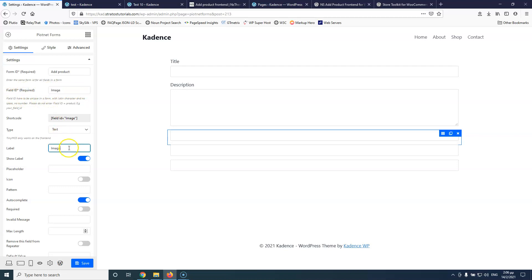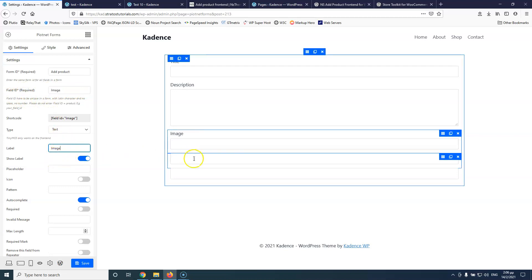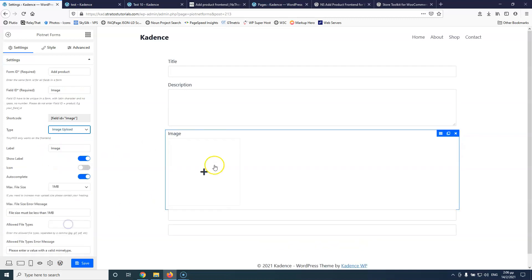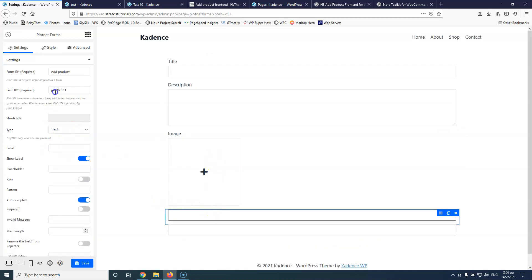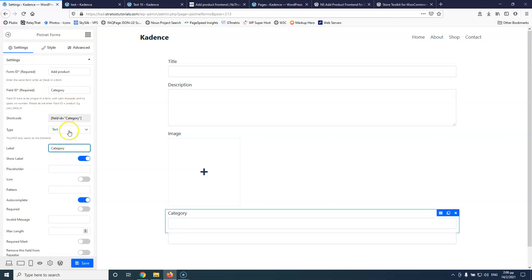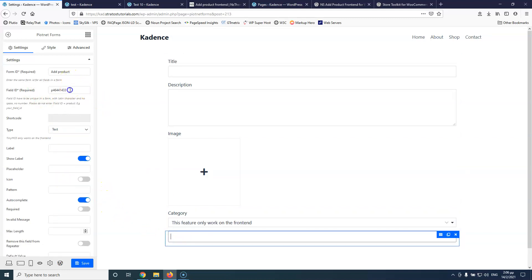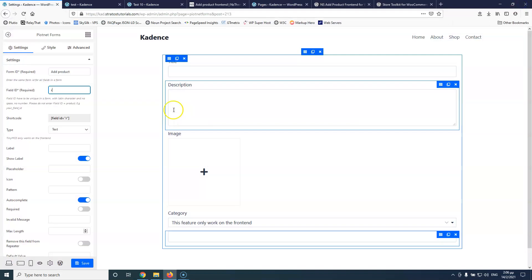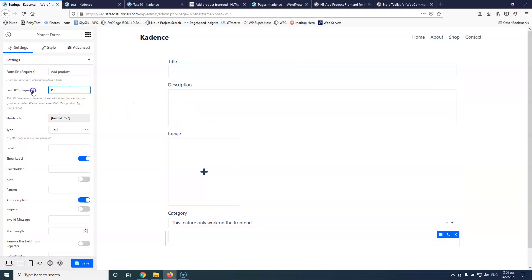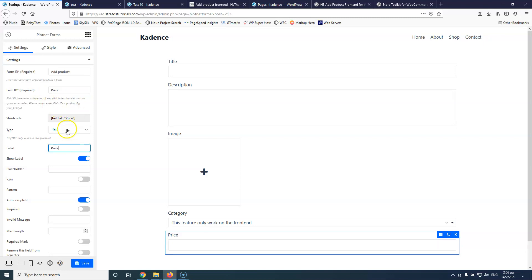For the image field, I'll copy the label and set the type to image upload. The fourth field is for category — I'll paste the label and select the type as 'terms select'. The fifth field is for price — I'll set it as a text field. I'm going to save that and then add a submit button.